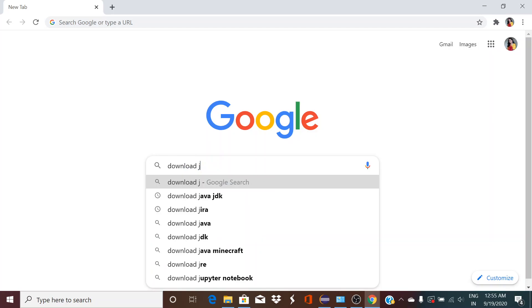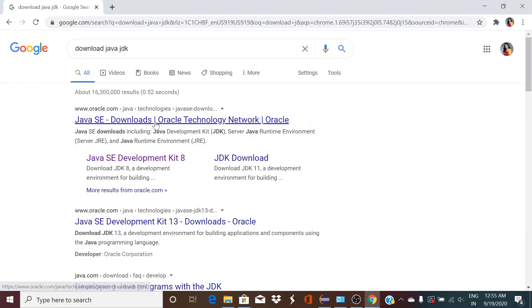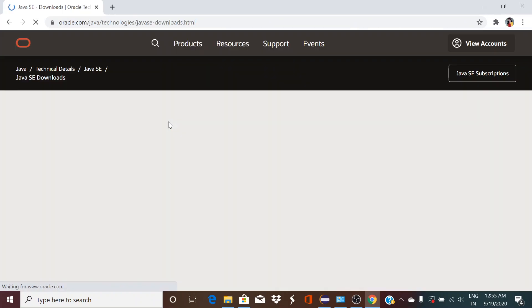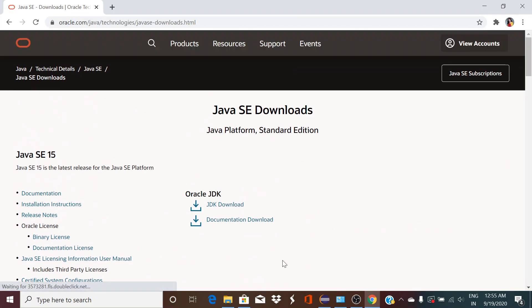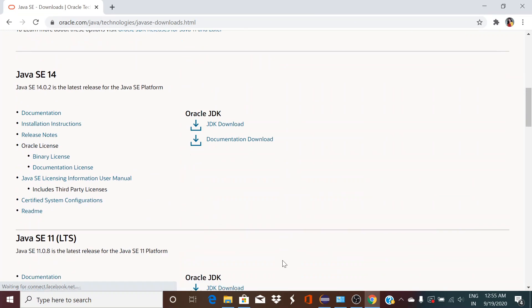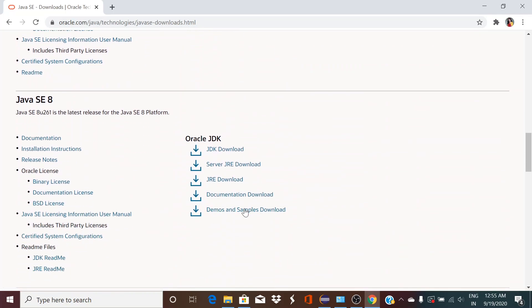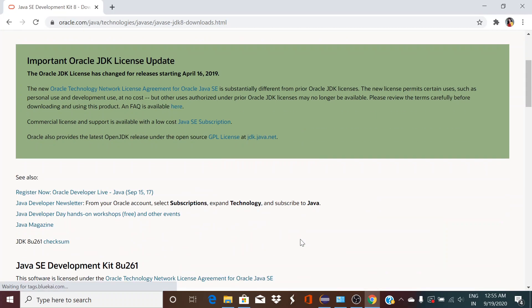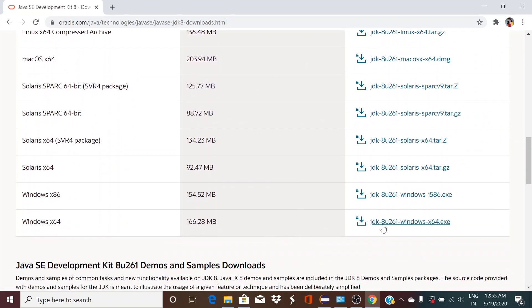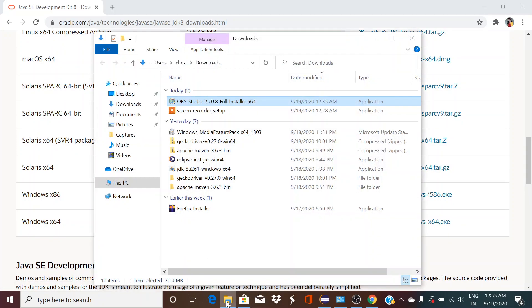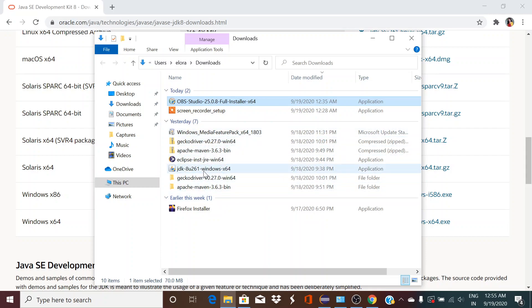First we need JDK, so go to Oracle.com. We'll not take version 15, we'll take the Java SE 8. Click on JDK download, come down over here, Windows 64, select this one Windows exe download it. I already have downloaded it, so if I go to my download folder you should be able to see it over here.